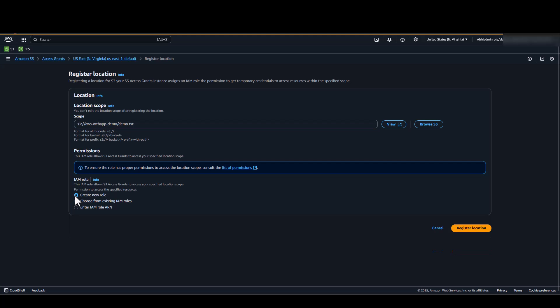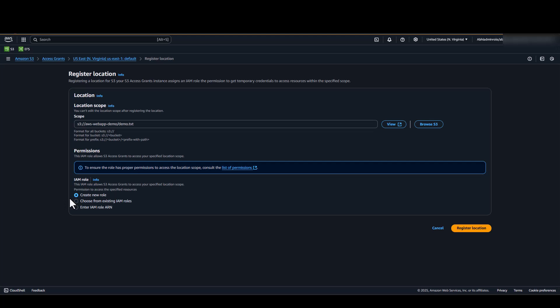I will be creating a new role for each of my locations. These roles are used by S3 Access Grants to access your specific location scope. However, if you prefer, you can use an existing IAM role.